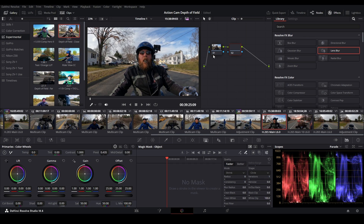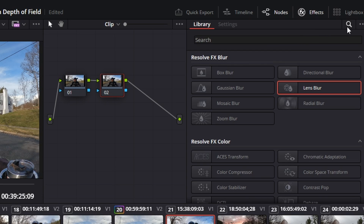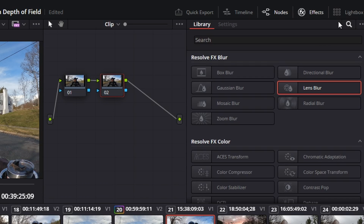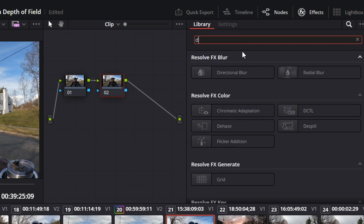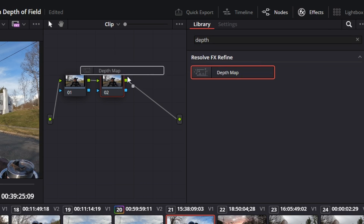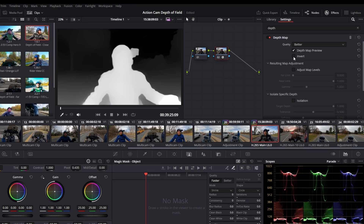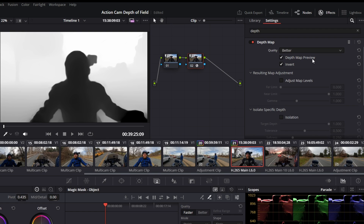We've got one node, so we're going to add a second node with Alt+S. Then go up to the search window — if you don't see it, open FX, Open FX, FX Library, and the magnifying glass icon. Search for 'depth' and it'll come up: Depth Map. Drag it onto your node. It's already figured out some things but it's not great. First, invert it — you'll see why. Leave it on Depth Map Preview.